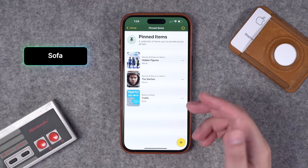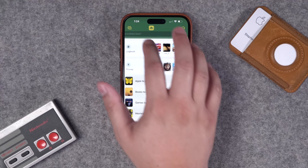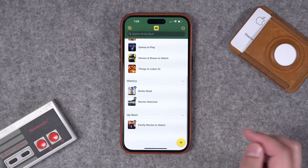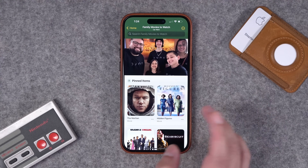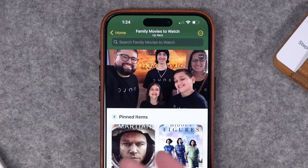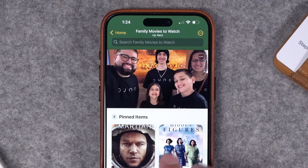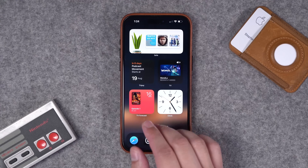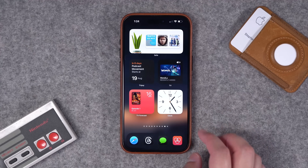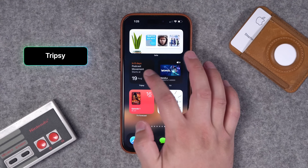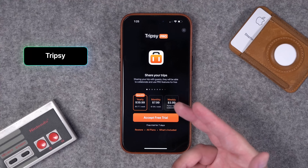Number forty-three is one of my favorite apps: Sofa. This is how I keep track of movies watched or movies I want to watch, books I've read or want to read. I have different lists — I even have certain movies tagged as family movies to watch. I did an entire video on the Sofa app on the channel — highly recommend.